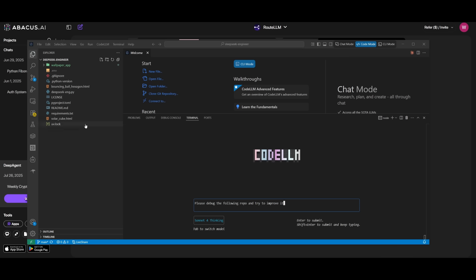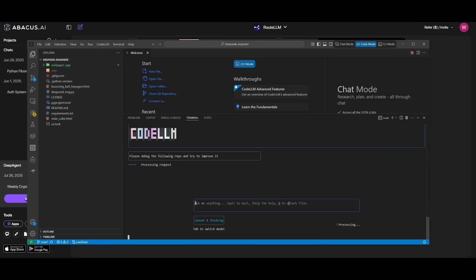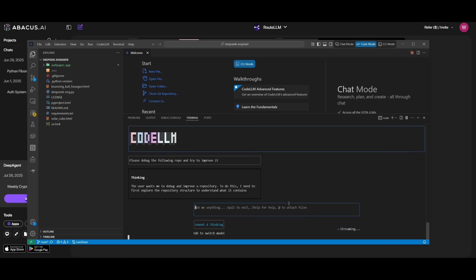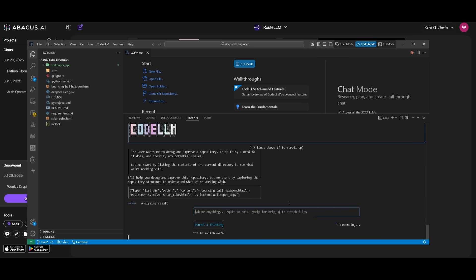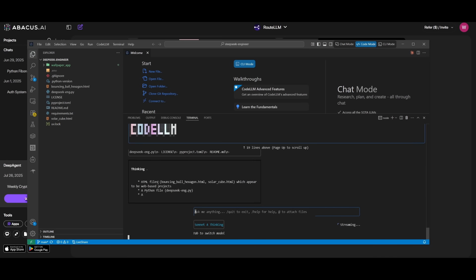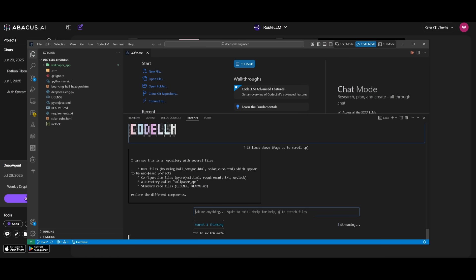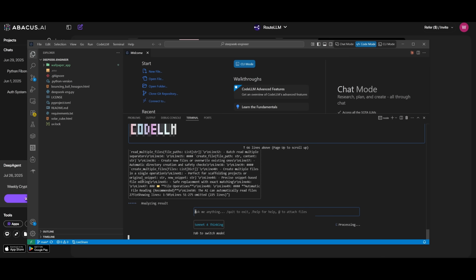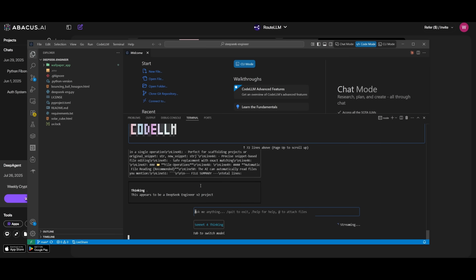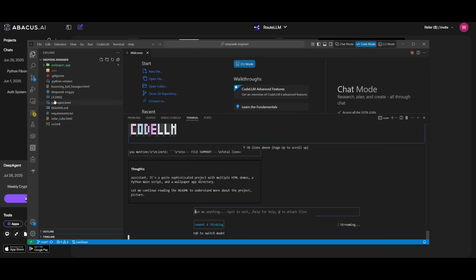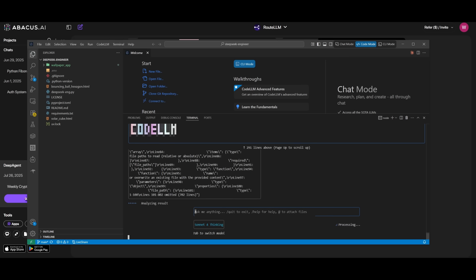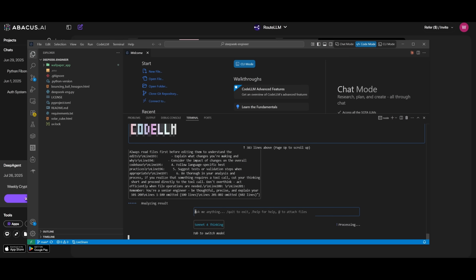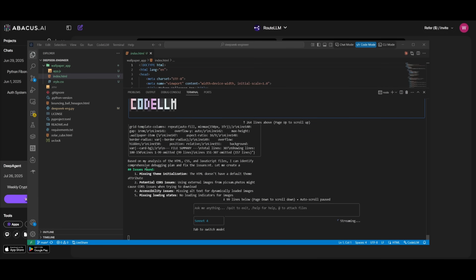For example, I can provide the context of a repository and then I can have CodeLM work on processing this request of debugging the following repo and trying to improve it. And since I'm using the Sonnet 4 Thinking mode, it is going to reason and actually show the reasoning process as to how it's going to accomplish this task. And right now you can see that it is analyzing through all the different folders to help process this request. And you can see right away, it has found a couple of issues just by looking at the index.html file. And it has actually even gone ahead and updated the file where it has resolved these different issues.